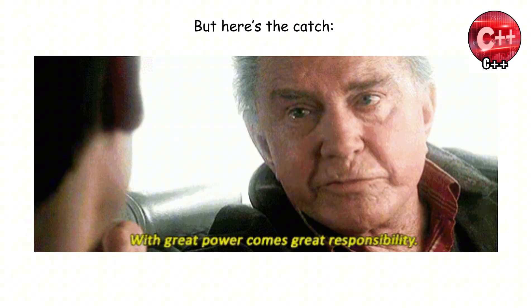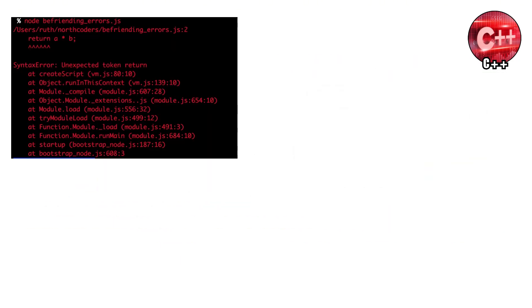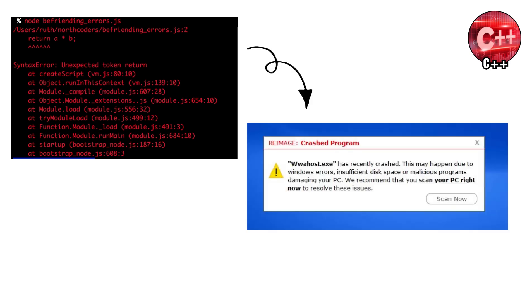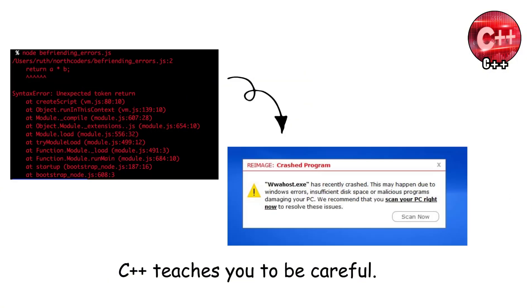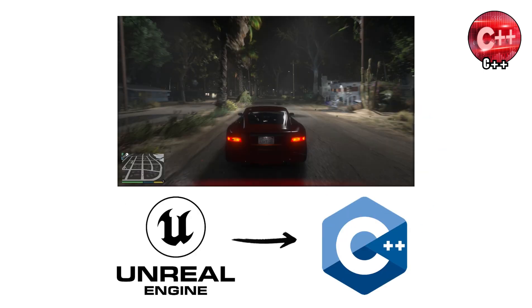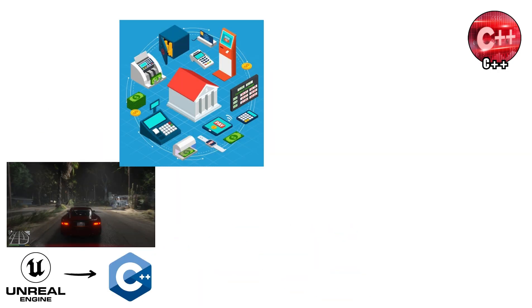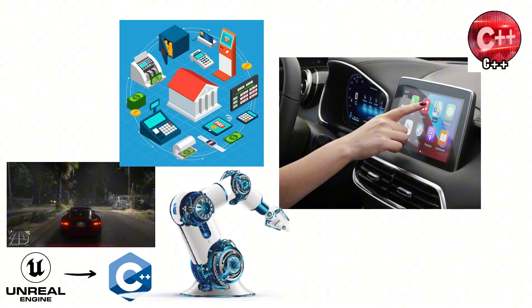But here's the catch. With great power comes great responsibility. C++ isn't as beginner-friendly as Python or JavaScript. Mess up your code and it won't just break, it could crash your whole program in seconds. That's why people say C++ teaches you to be careful. It's like juggling chainsaws, dangerous if you're sloppy but awesome once you master it. Some of the most famous video games, especially ones built with Unreal Engine, rely on C++. Those super-realistic graphics that make your jaw drop? That's C++. And it's not just games, it's also behind banking systems, cars, and even robots.